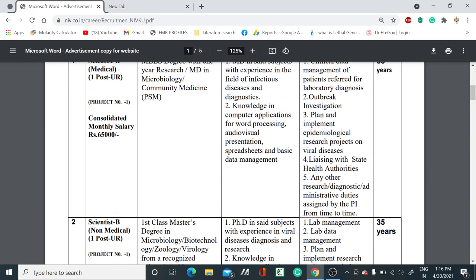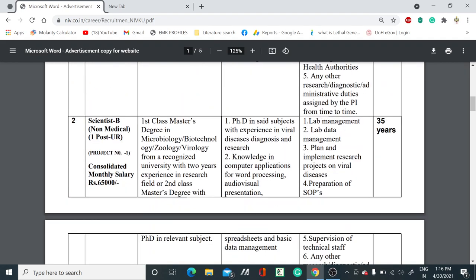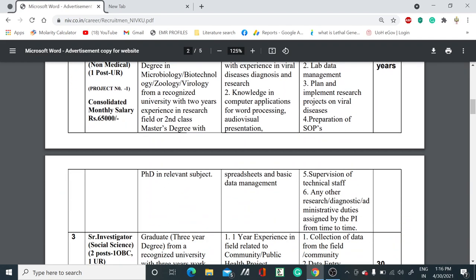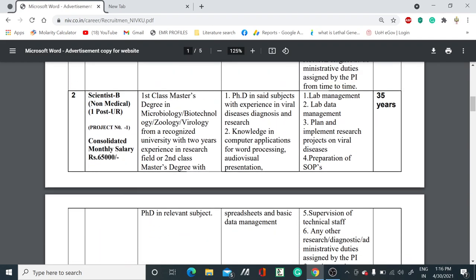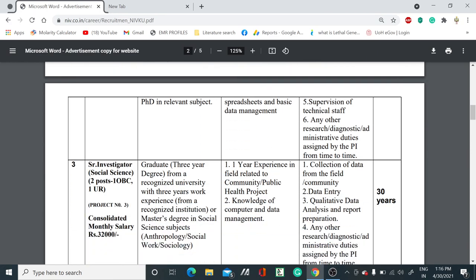The job responsibilities for Scientist B non-medical include lab management, lab data management, planning and implementing research projects on viral diseases, and preparation of SOPs. The age limit here is also not beyond 35 years.